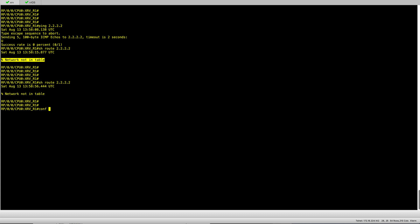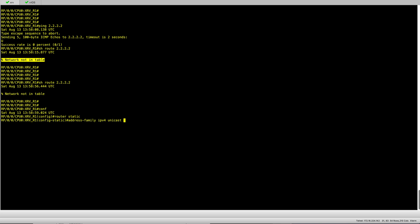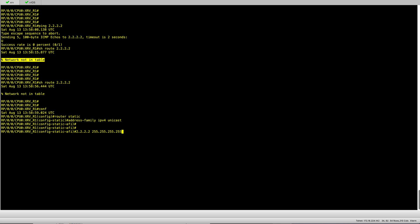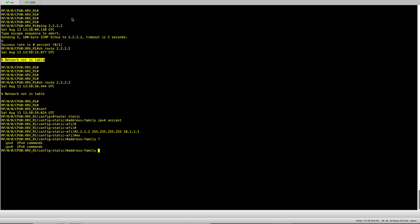I still don't have a route, so let's start configuring the static routing. It is done a little bit differently on XR — you have to go under 'router static' and choose an address family. The options are IPv4 or IPv6, so you have to be specific on what you are configuring. I put the loopback 0 on the IOS node with the subnet and the next hop, which is .1 on the IOS node.